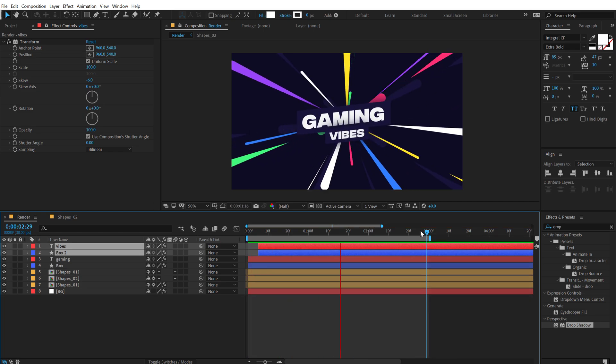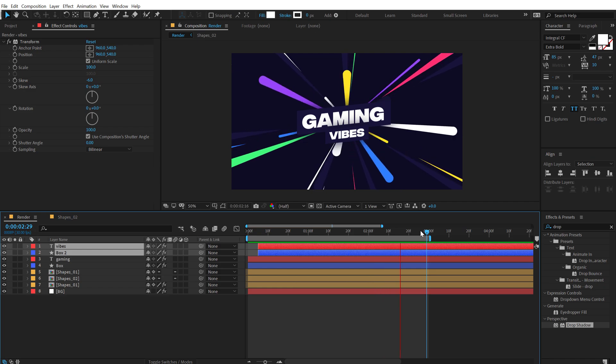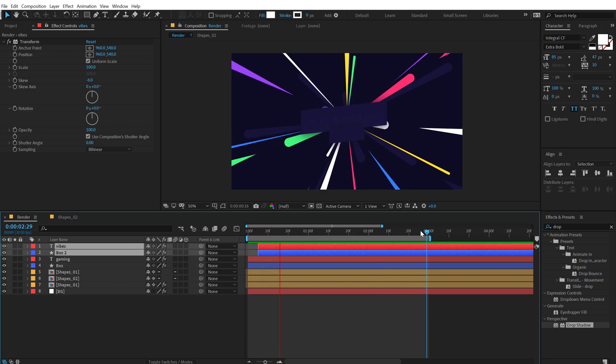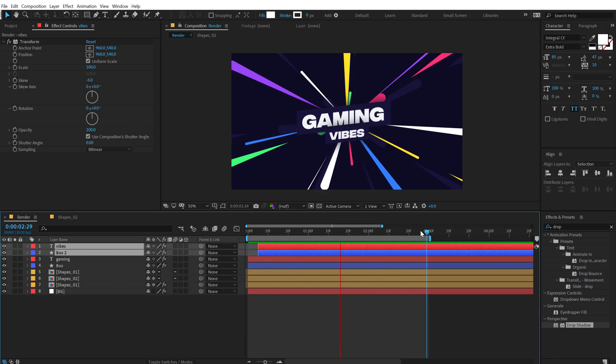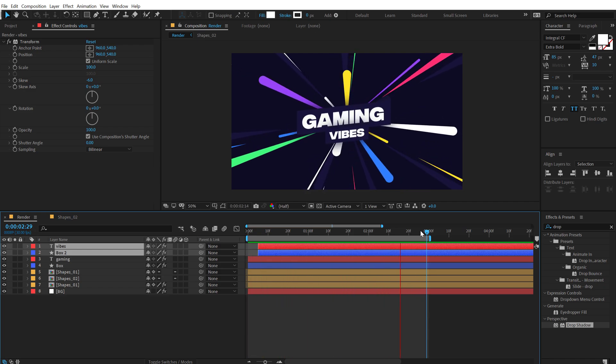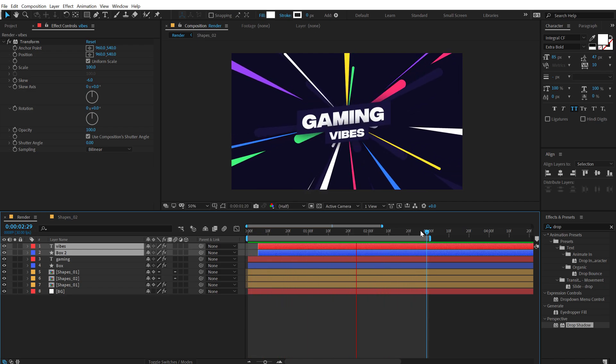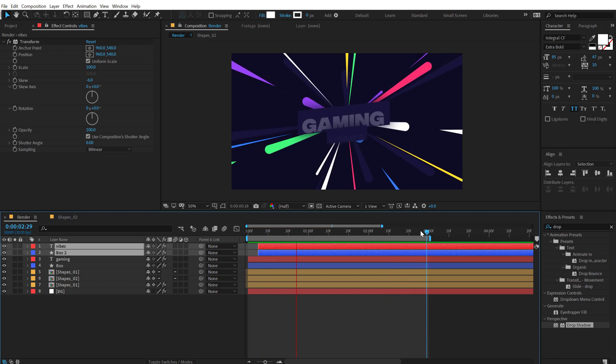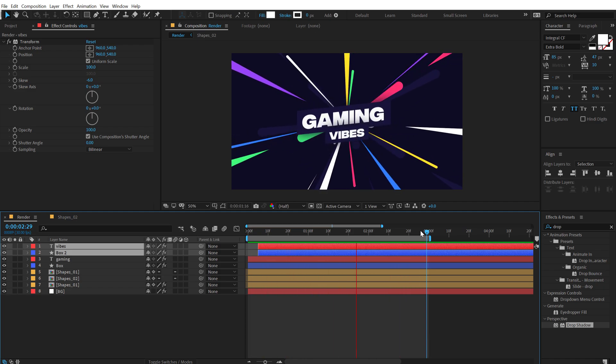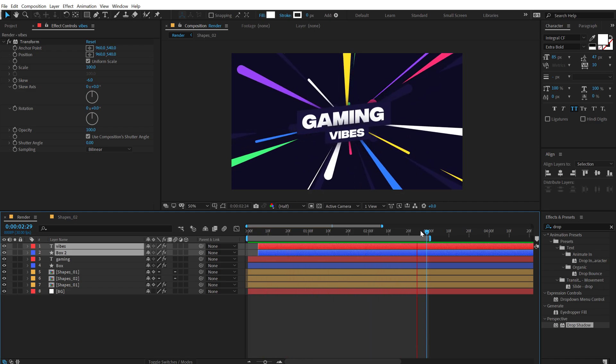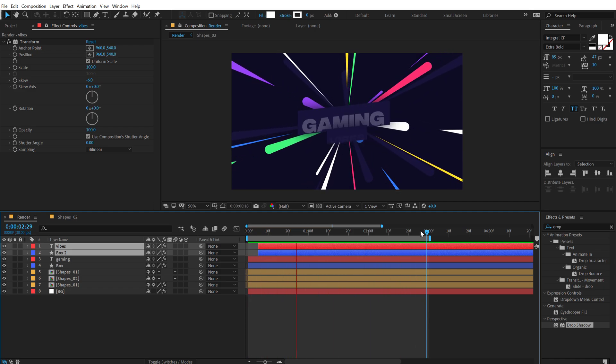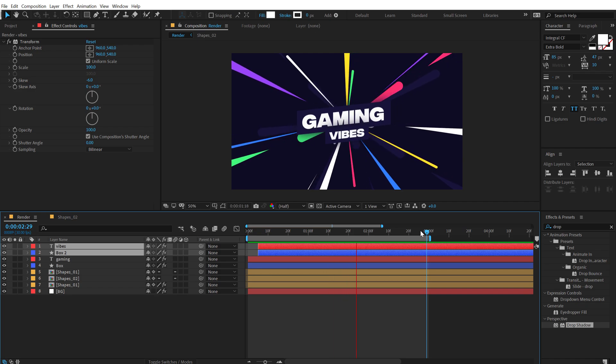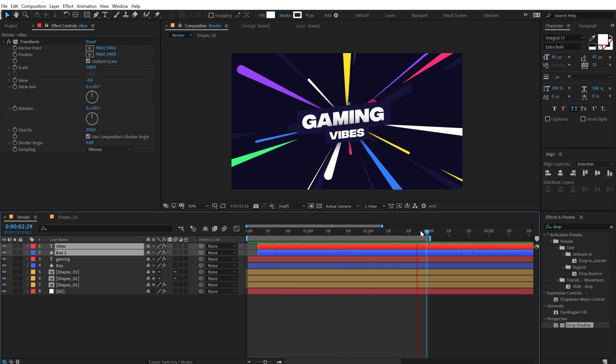So that is a wrap for today. I hope you guys enjoyed this tutorial on how to create some really nice and simple motion graphics, gaming-wise motion graphics inside of After Effects. That too. Without using any plugins.